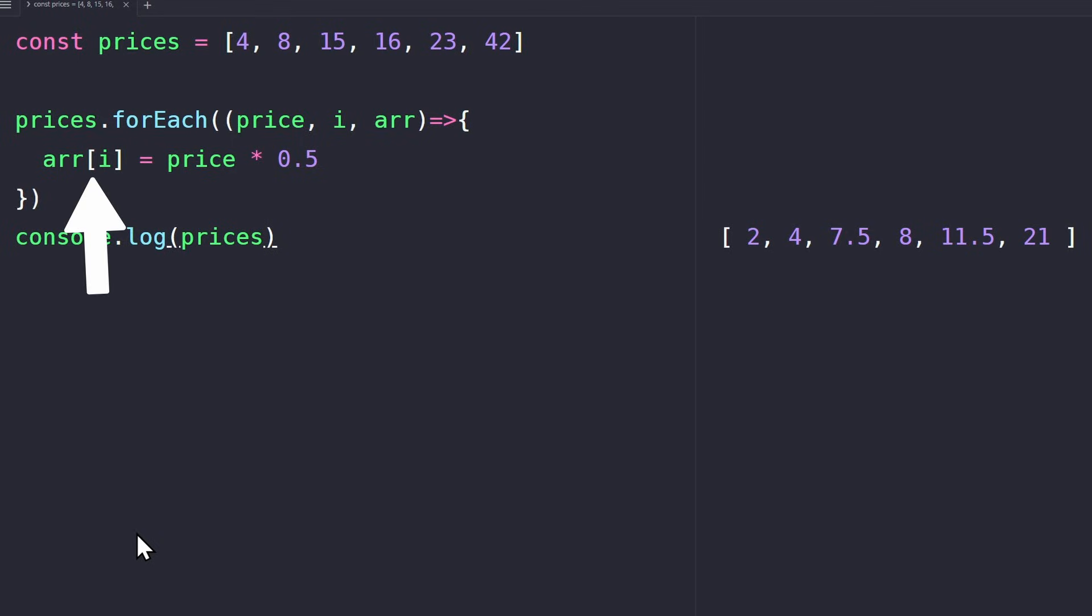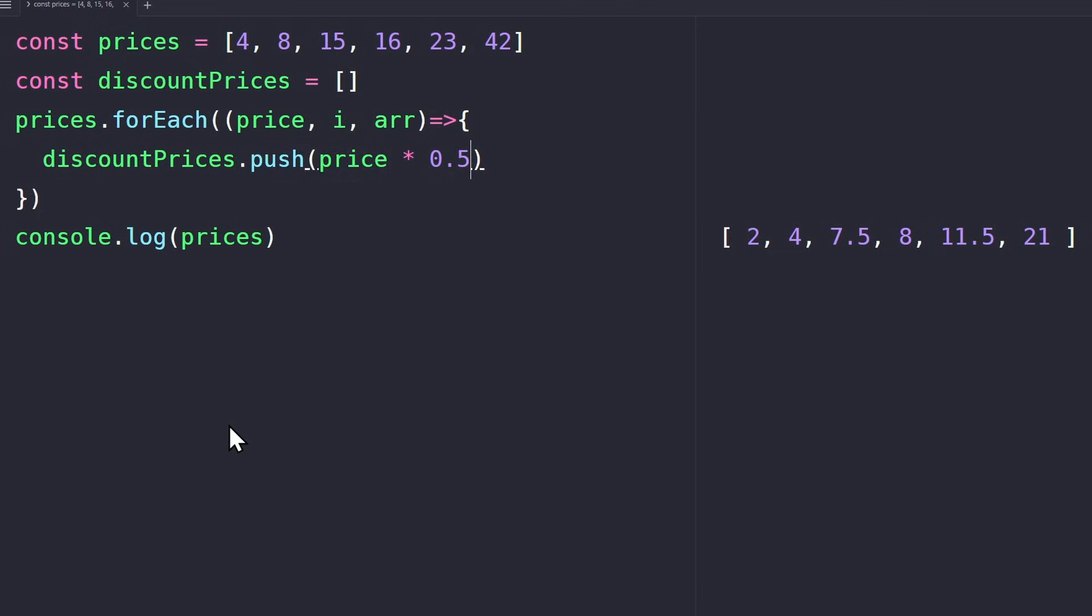This works fine, but the problem is we change the original array, and usually we don't want to do this. We don't want to overwrite our data. An alternative is to create a new array, discount prices, and then push the new prices into this array.